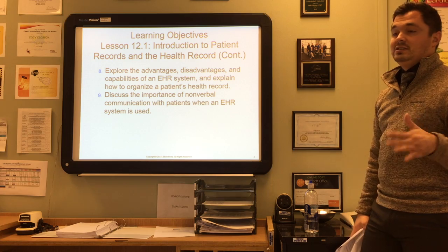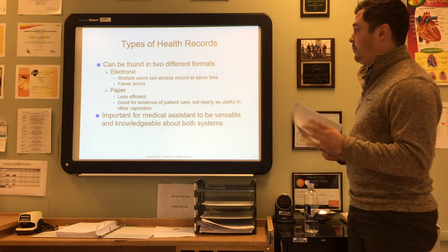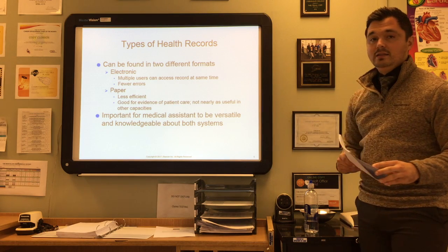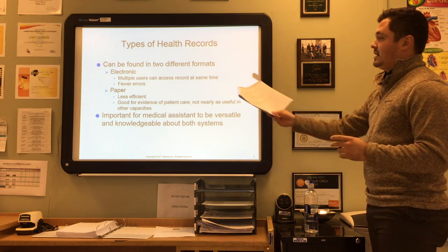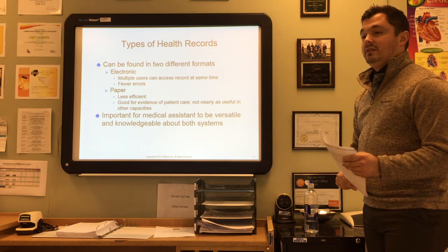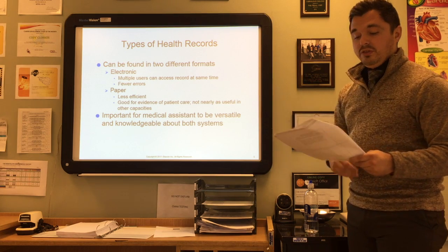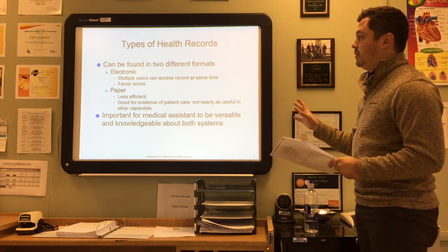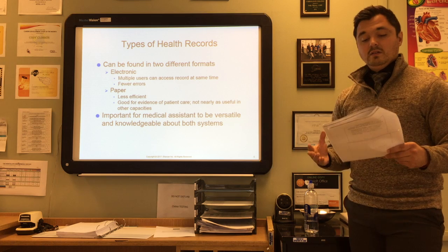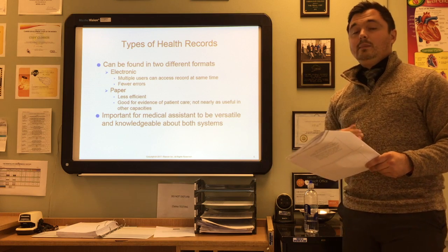We'll also explain how to organize a patient's health record and discuss the importance of nonverbal communication with patients even when an EHR system is used. Now, there are two different types of health records and two different formats: the electronic format and the paper format. The electronic format allows multiple users simultaneously with fewer errors, while the paper method is less efficient. Most healthcare facilities have switched to the electronic format, and the federal government has offered financial incentives for providers that implement EHRs.